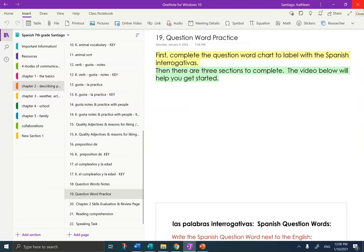Hola, estudiantes, it's Mrs. Santiago here, and today I'm going to help you get started with your question word practice. I am in your OneNote, Chapter 2, page 19, question word practice.